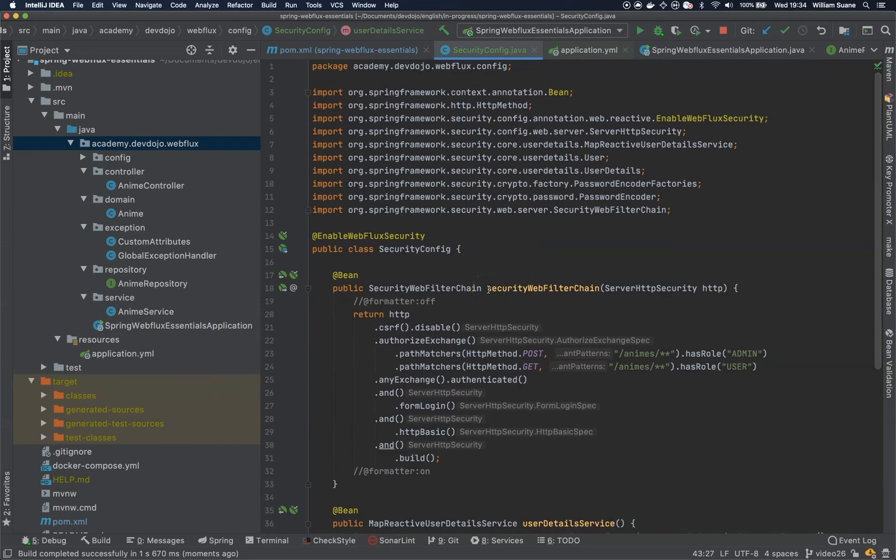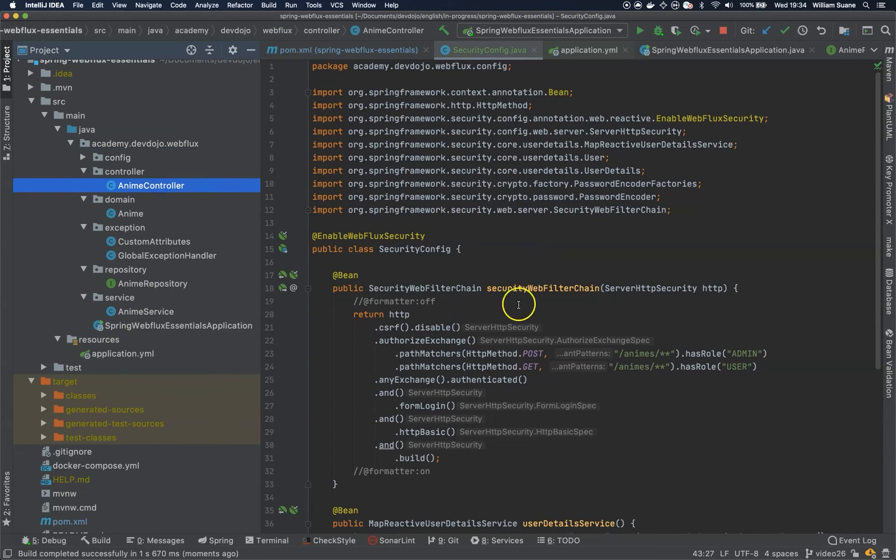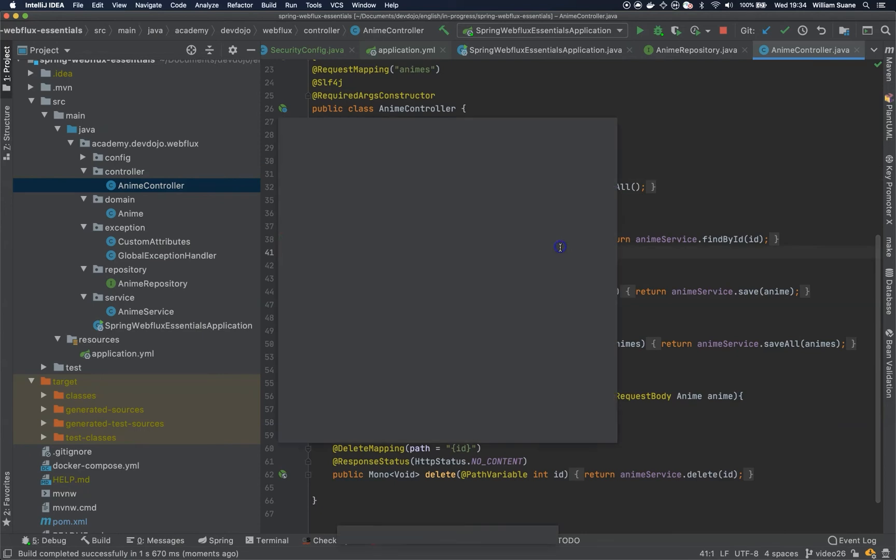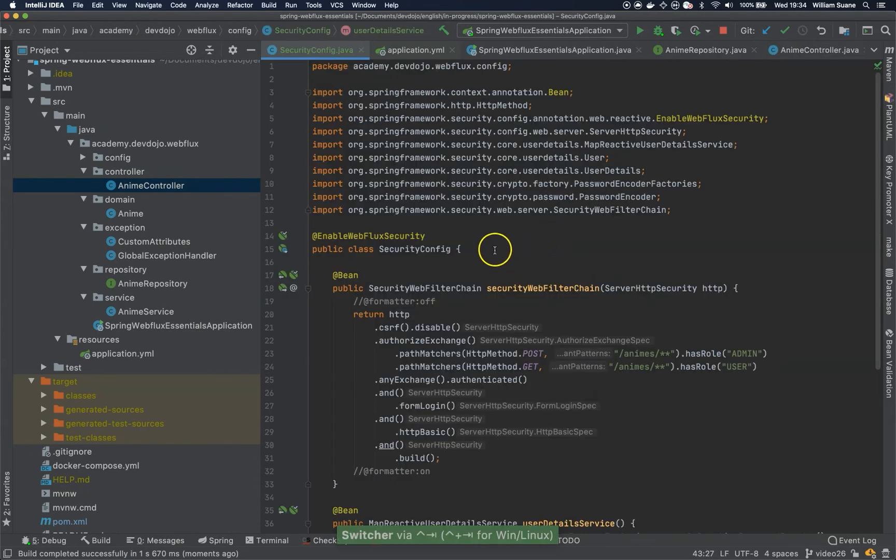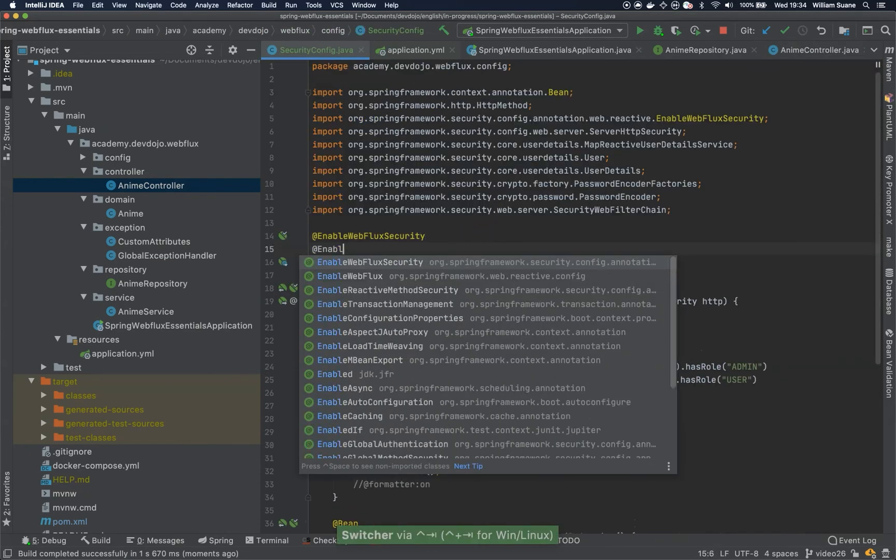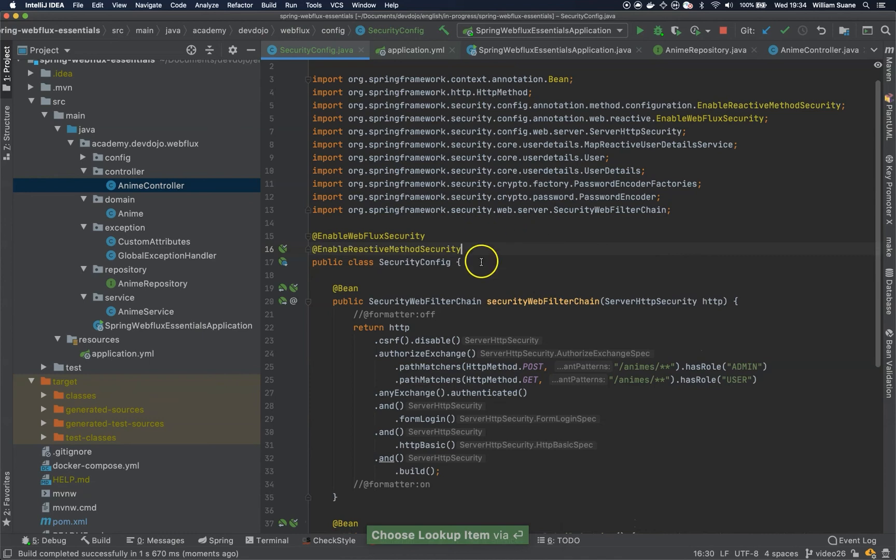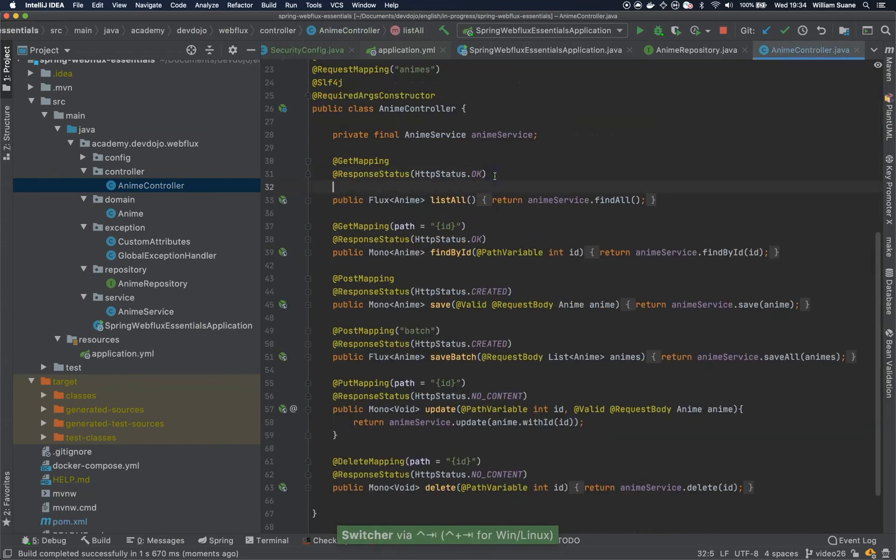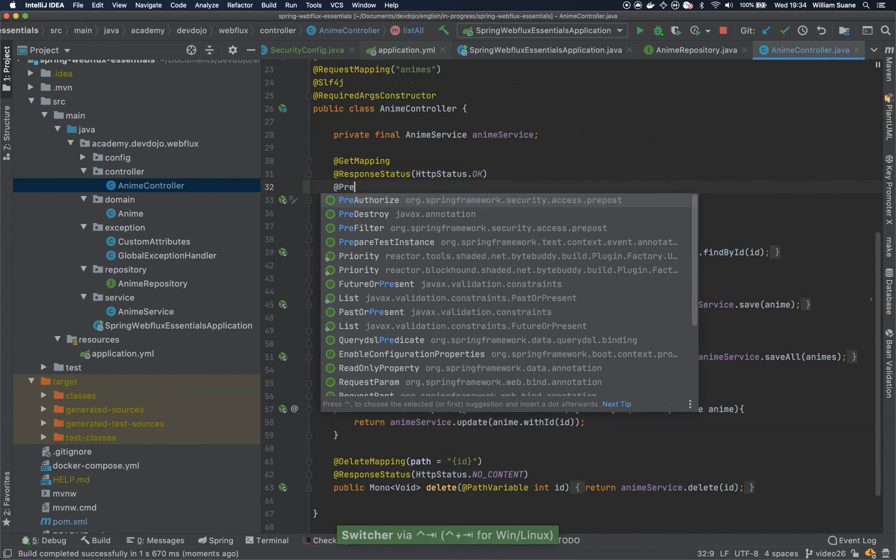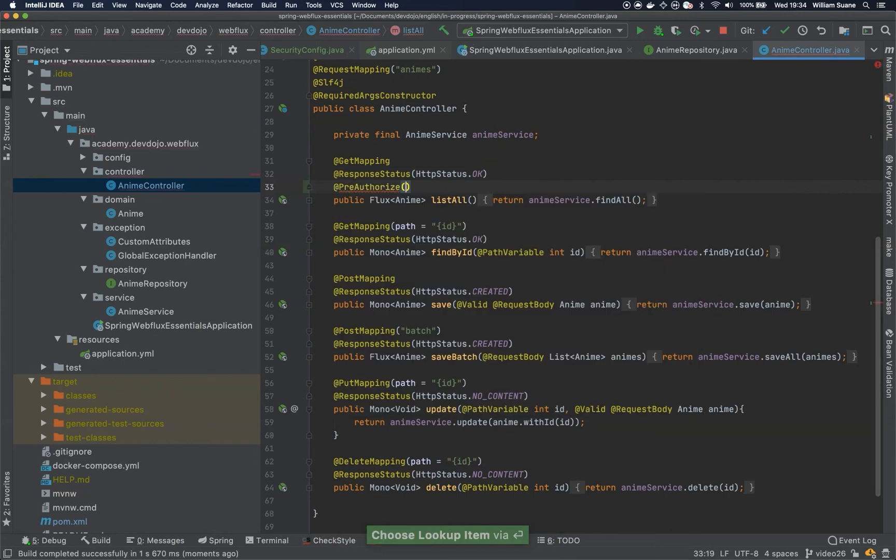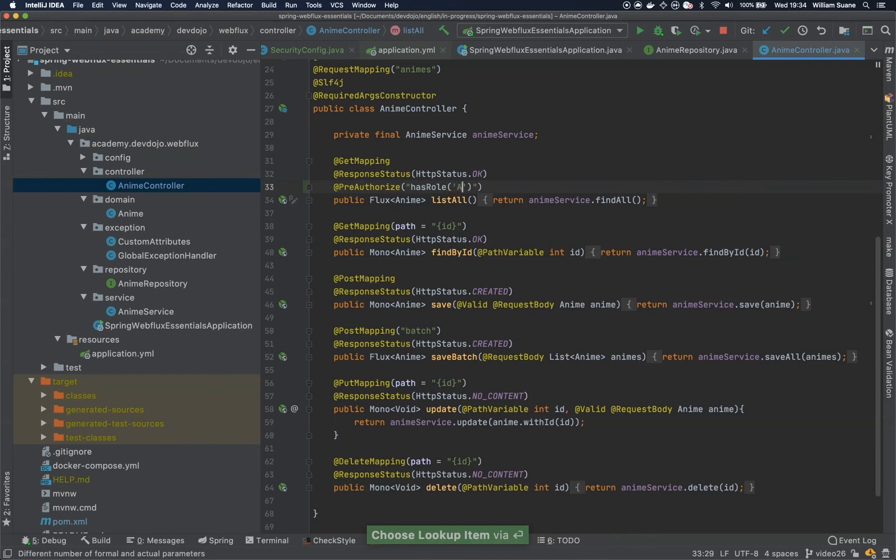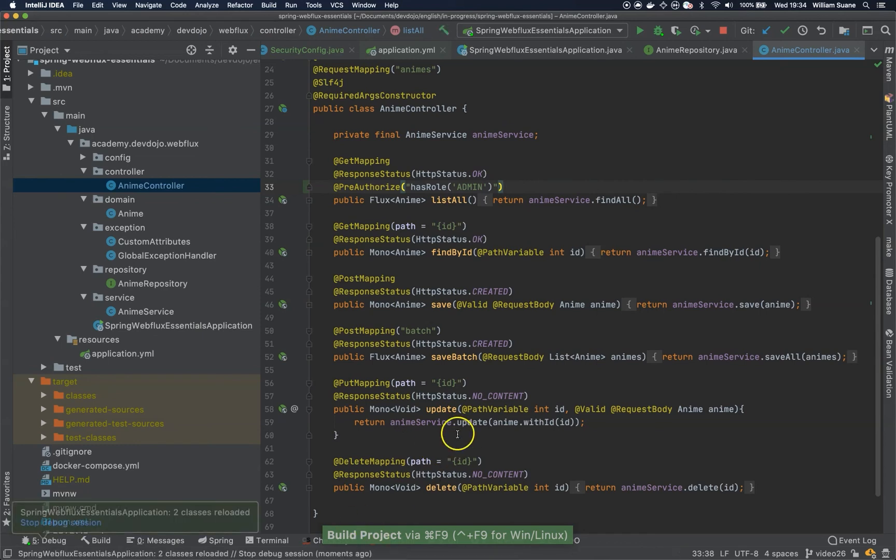But let's say that you would like to secure one specific endpoint differently. You would like, for example, the list all to have admin access only. So we can do that by enabling reactive method security. By doing this, you can come here to the list all and use the PreAuthorize. And you can tell that hasRole admin. Just by doing this. And I'm building the project instead of restarting everything.